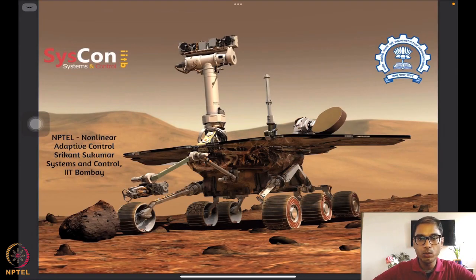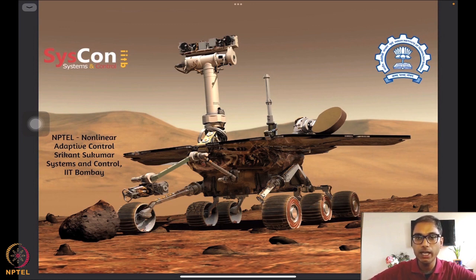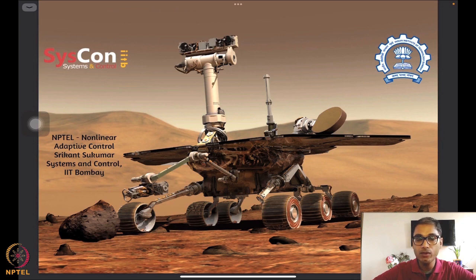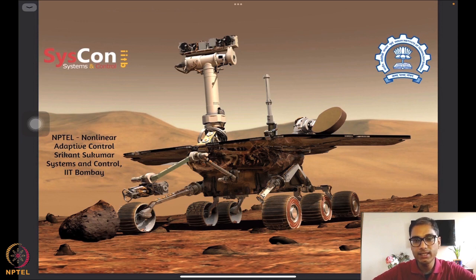Hello everyone, and welcome to yet another session of the NPTEL on nonlinear and adaptive control. I am Srikanth Kumar from Systems and Control, IIT Bombay. As you can see, we are again in front of our very motivating background image, which is of a rover on Mars. And we are almost at the stage where we are stating all these very interesting results on analyzing such autonomous algorithms.